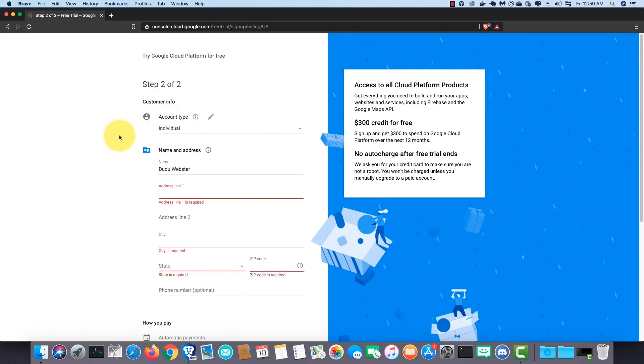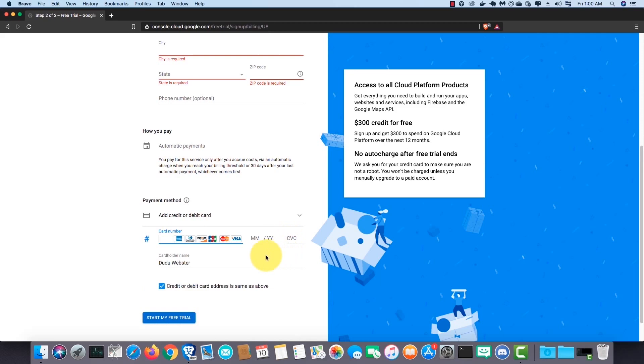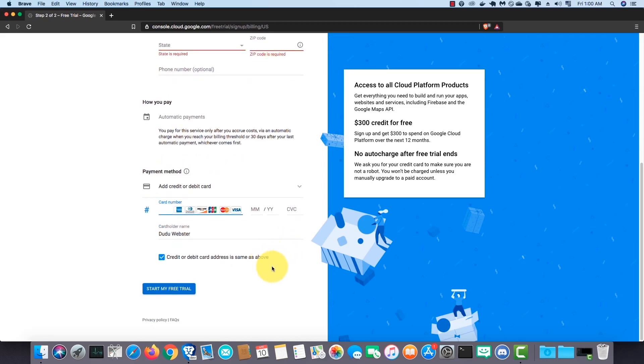Select your country from the dropdown menu, then check the checkbox and click on continue. Next, fill your contact info and credit card details. Then click on start my free trial.